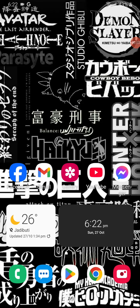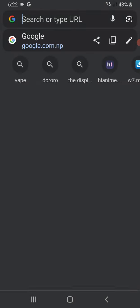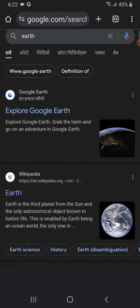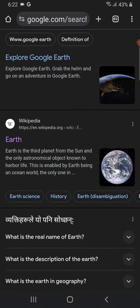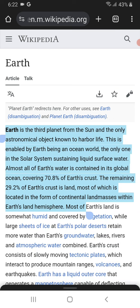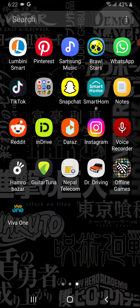Hey guys, welcome back to my YouTube channel. Today in this video I'm going to be showing you how you can copy text from split screen. So if you have Word and you want to write about a topic, and you decide to copy-paste from Google, what you're going to have to do is first search the topic and then copy whatever you want to write from there, and then paste it.